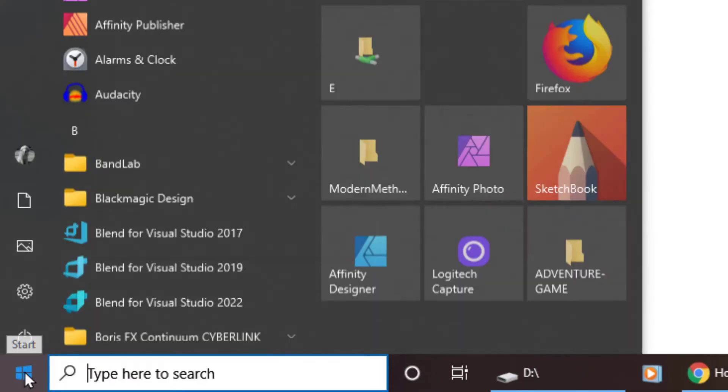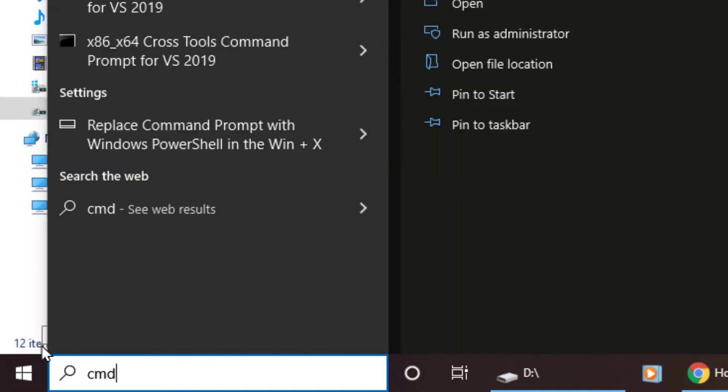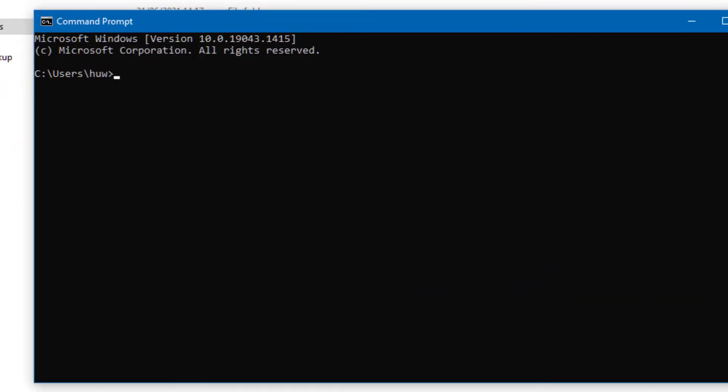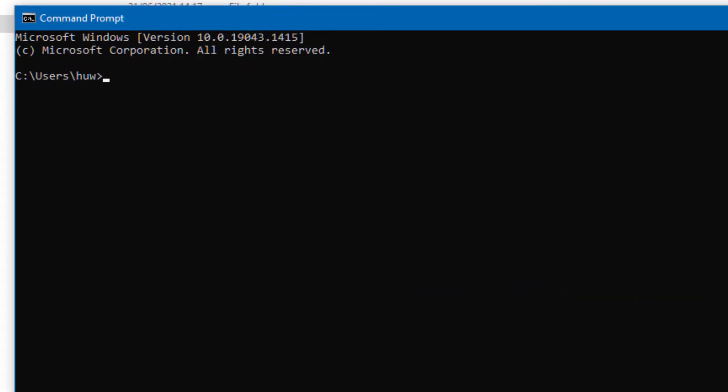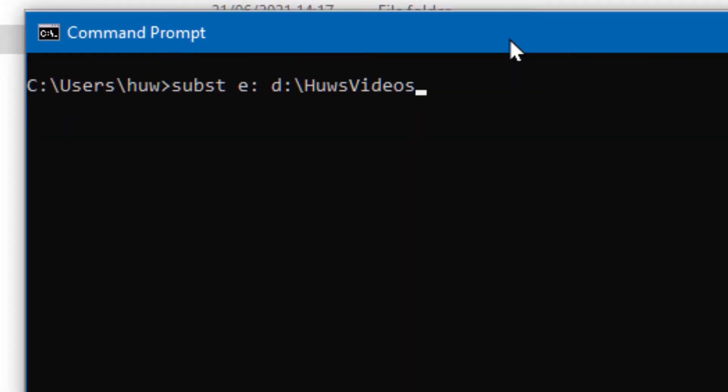And when you're at the command prompt, you then enter this command. It tells Windows to treat a specific directory as though it was a drive letter. So here I'm telling it I've got a directory called D colon hughes videos - I want it to be treated as though it were the E drive.